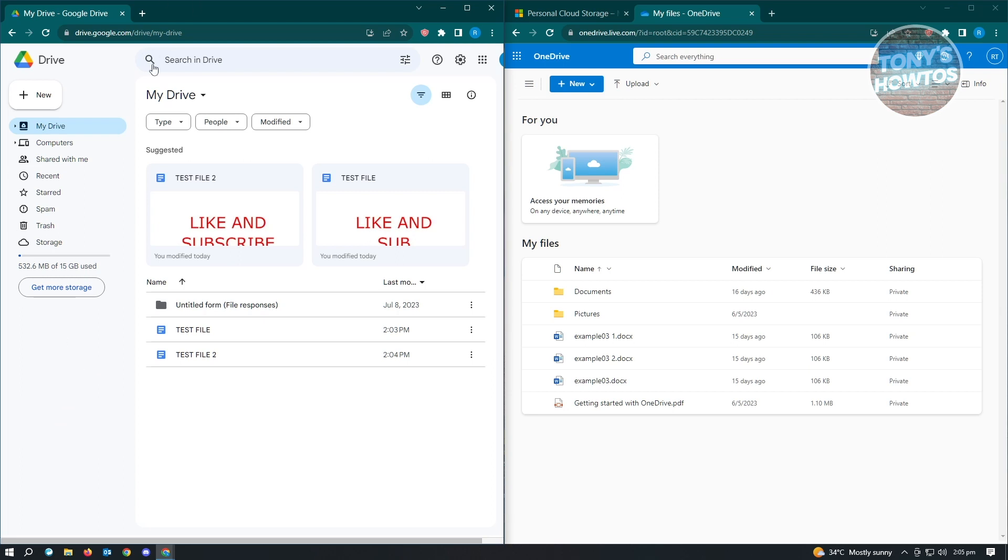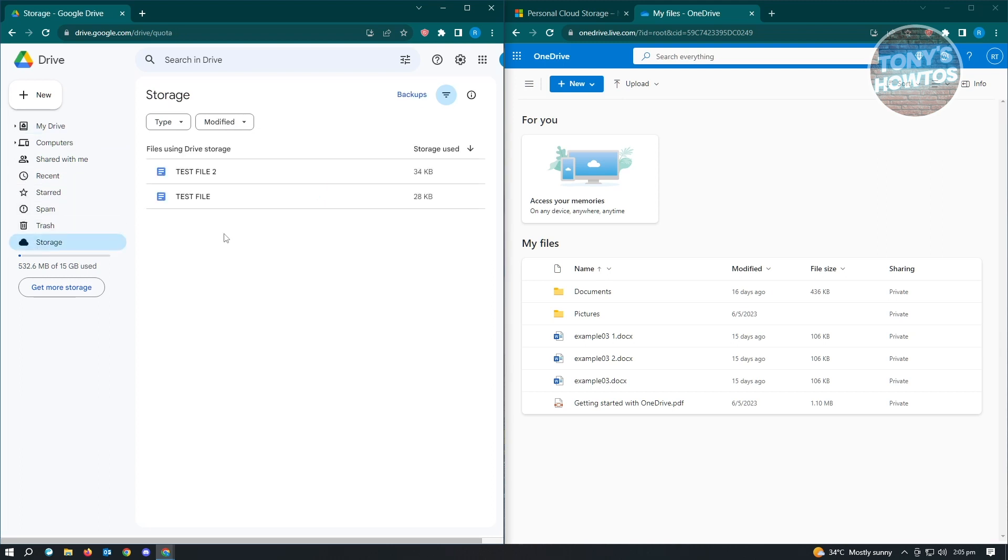Here, you'll be redirected to My Drive first. Next thing you want to do is select Storage. From here, you'll see all the files that you have currently.